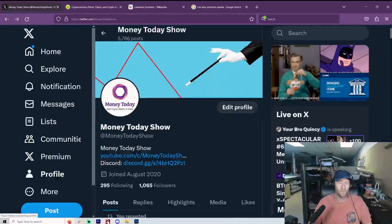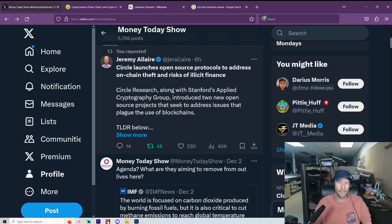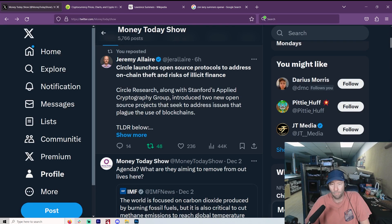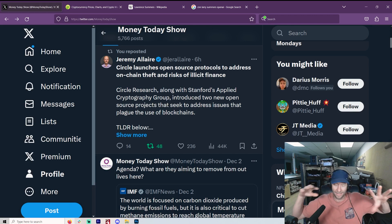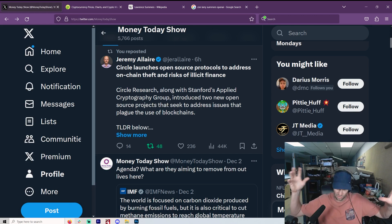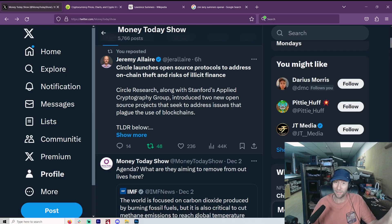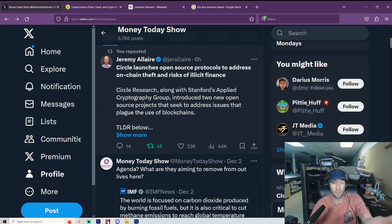If you go to the Money Today show on X, I kind of just repost what I think is important. And in the end, you see that it all just connects. It's all one thing, as I say all the time. And I don't know what's going to happen, but I know it was planned.